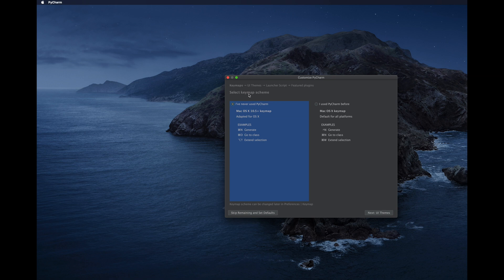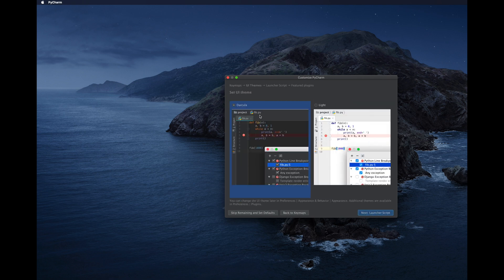Choose the left schema — or the right one if you prefer. There are also hints and examples showing keyboard shortcuts. After choosing the schema, click Next to go to the UI Themes section. Here you can choose between a dark and a light theme. Select your preferred theme and click Next.